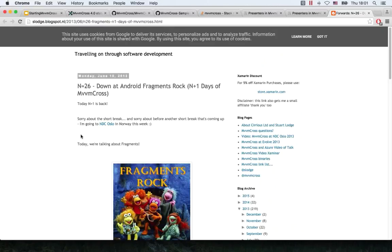Is Stuart Lodge still involved with MvvmCross or has he completely stepped away? He's still involved, but just in the background. The main guys behind MvvmCross right now are me and Cheesebaron — we run the project. Stuart helps us with advice about which technical direction to go, and he sometimes contributes with pull requests and comments in issues.